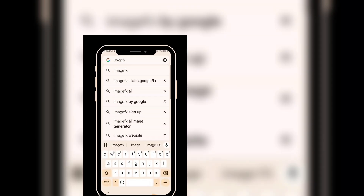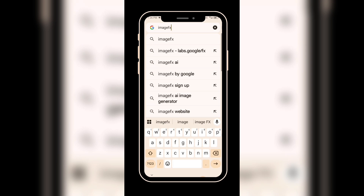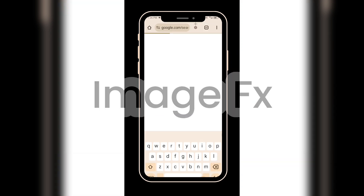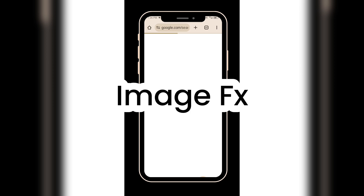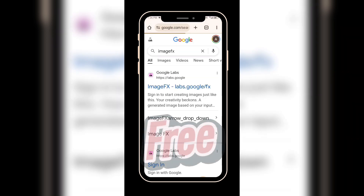Finally, we will have to test the prompt to make sure it gives us exactly the consistent look we want across all scenes. You can use any text-to-image website to test this. For this tutorial, I'm using ImageFX — it's completely free. Yes, everything I'm showing you in this tutorial is completely free.